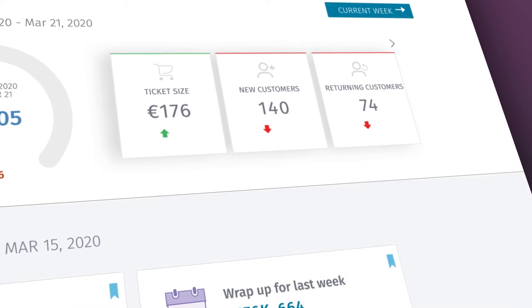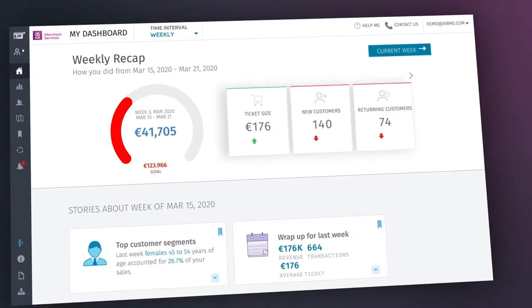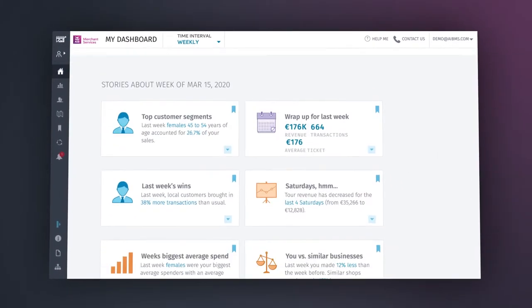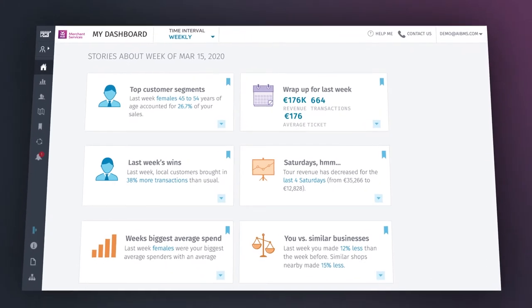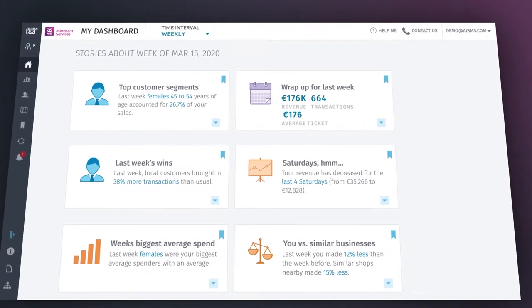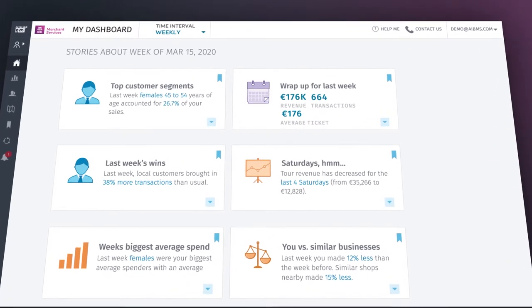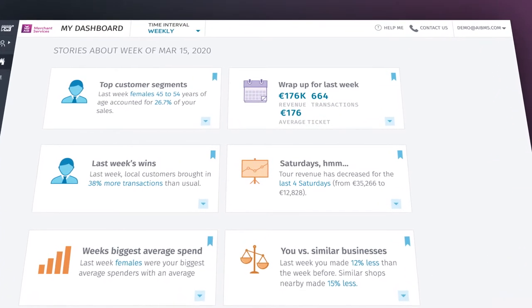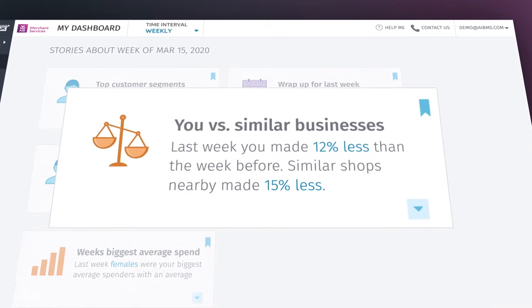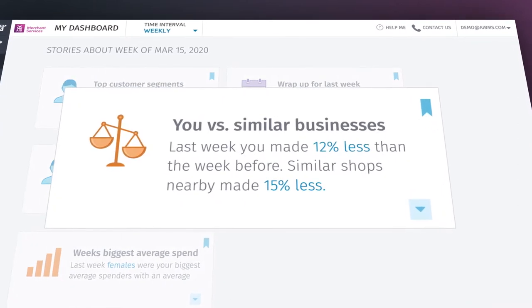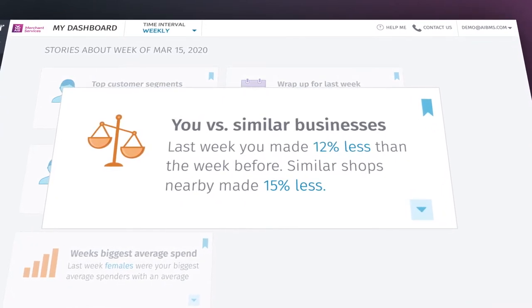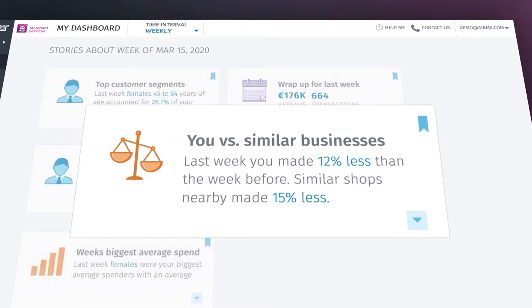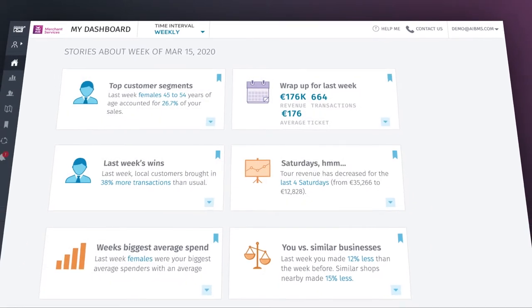Hovering over each one will give you a handy comparison against the previous period, like upcoming key holiday dates, weather revenue predictions, and how your revenue growth compares to similar businesses. Certain story cards can be expanded for a more detailed breakdown.